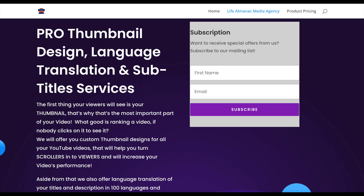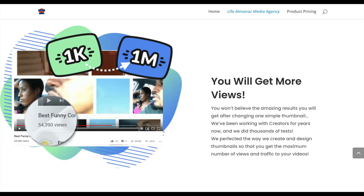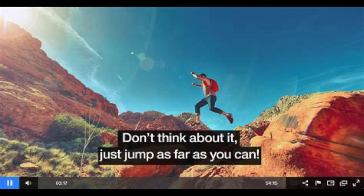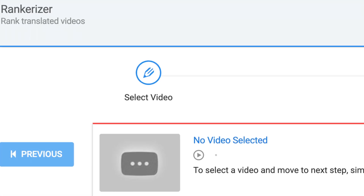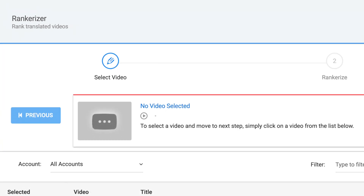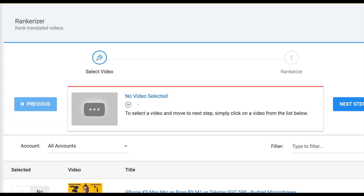But now your search is over. Presenting our Life Almanac video agency. First, we provide YouTube titles and descriptions translation in 95 languages. Second, we also do captions and subtitles in 95 languages. Third, we do male and female voiceovers in 54 languages. And lastly, we rankerize your videos by inserting metadata with your foreign keywords. The following is a preview of what our services can do for you.